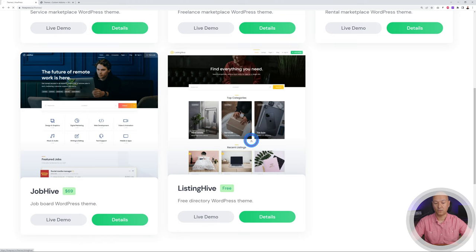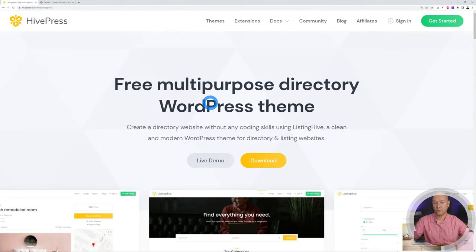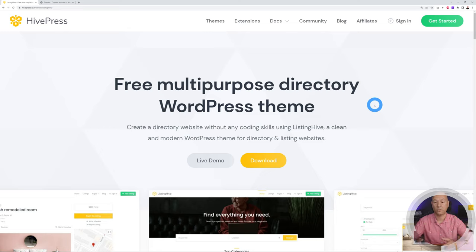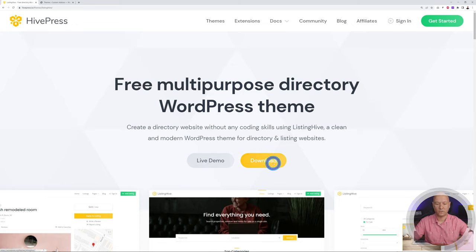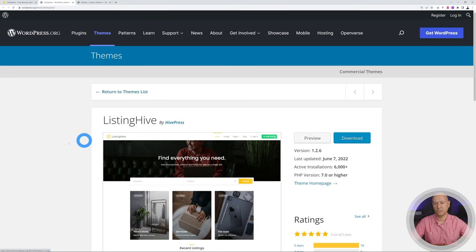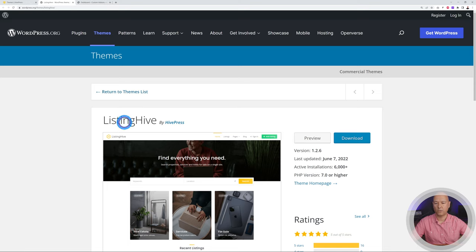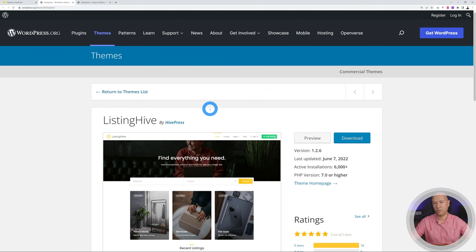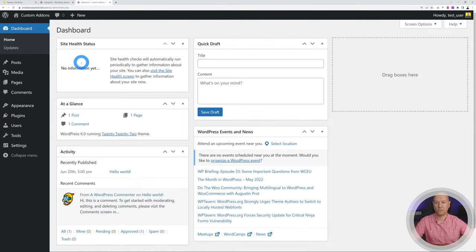Today we are going to focus on Listing Hive, which is a free multipurpose directory WordPress theme. You can build any type of directory or listing website using this theme, and it comes as a bundle with all the necessary plugins included. Because it is free, you can download it immediately. Clicking the link brings you to the official wordpress.org website, where you can download it or copy the name to install it from your WordPress dashboard.